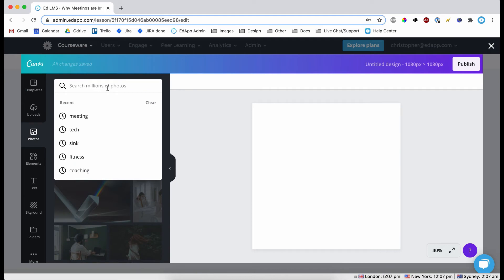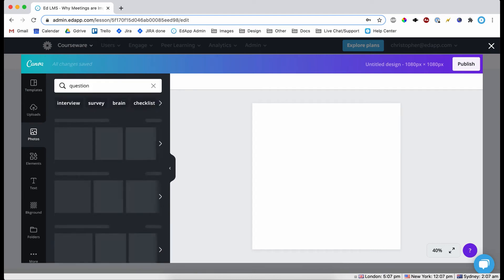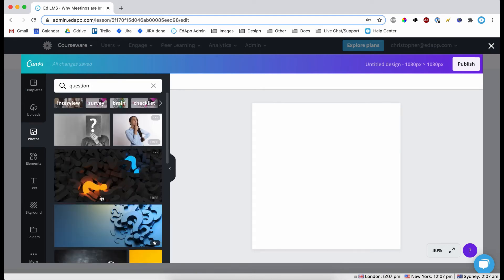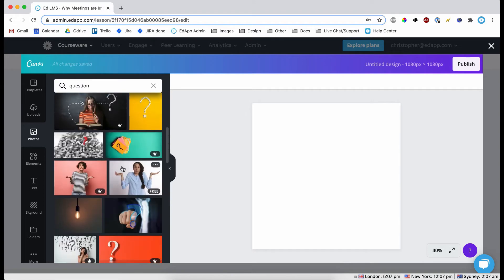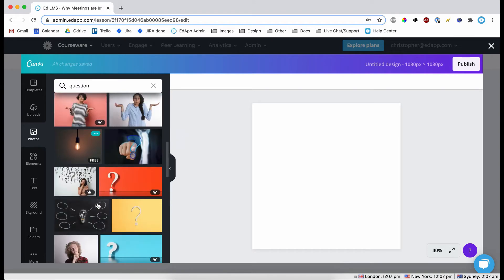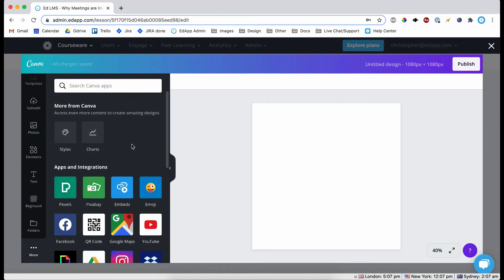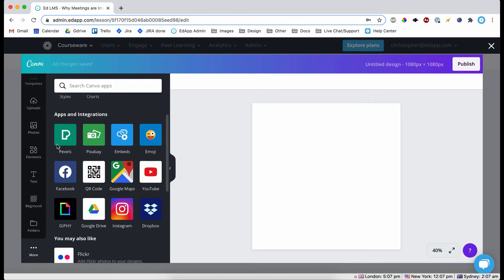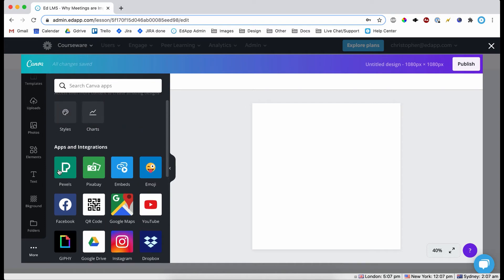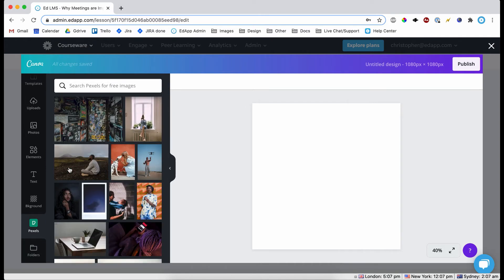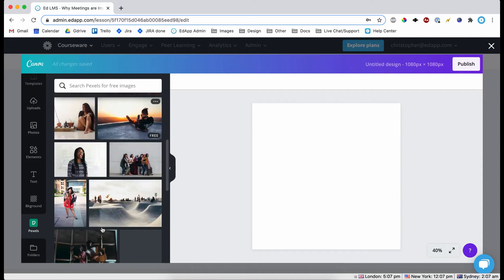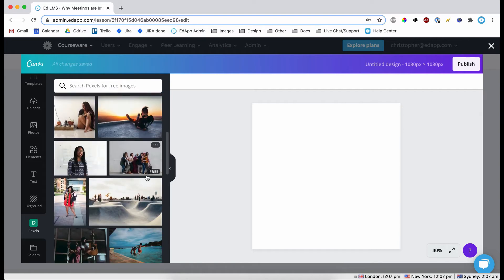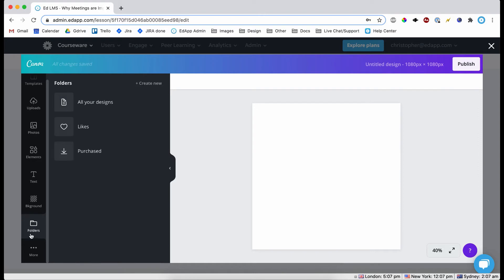So what we could do is we could actually go onto the stock images here and type in question. So there's going to be loads to choose from. If you don't have enough options here, what you can do is scroll down the left hand side and click more. And then here you're able to have apps and integrations. So the best one for EdApp would be Pexels. And here is just another stock image website. So it just has a little bit more options for you. But then if we close that.